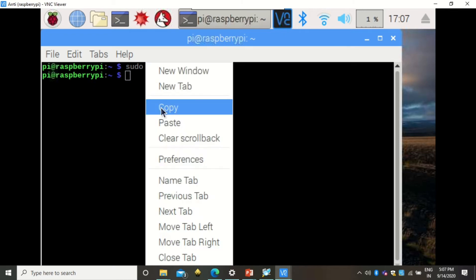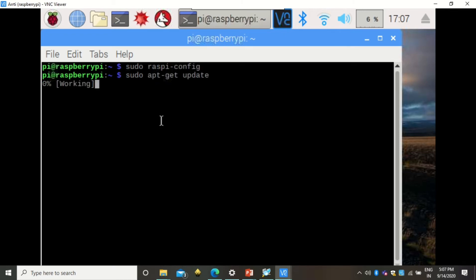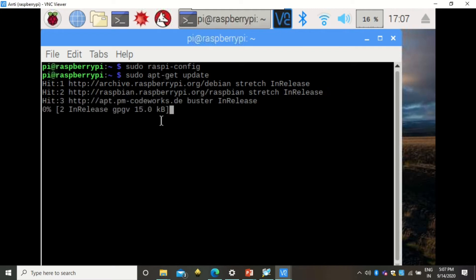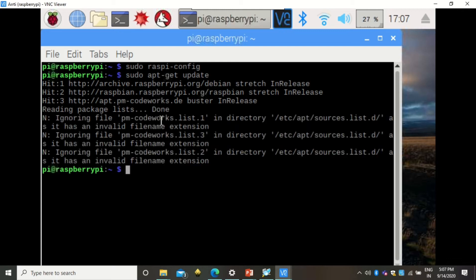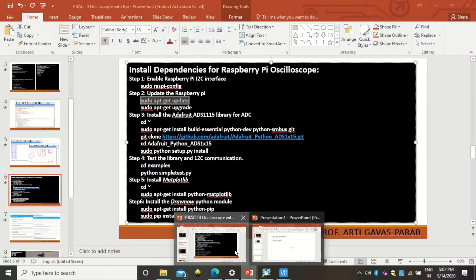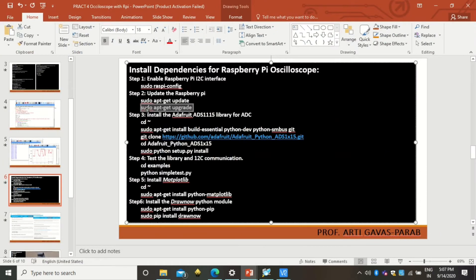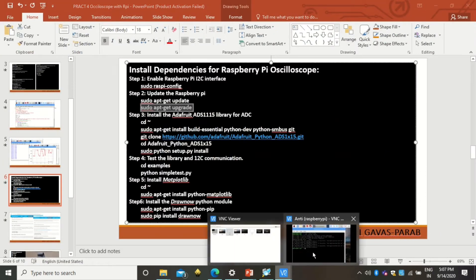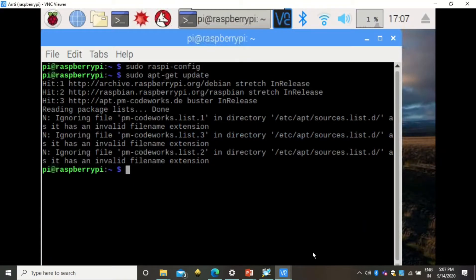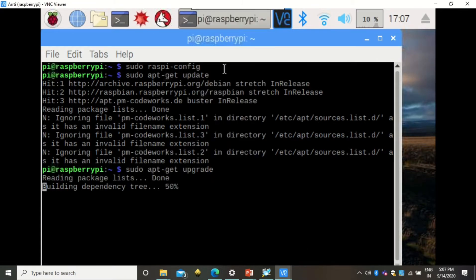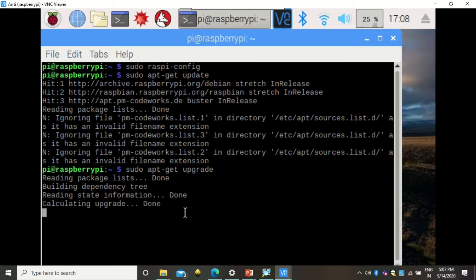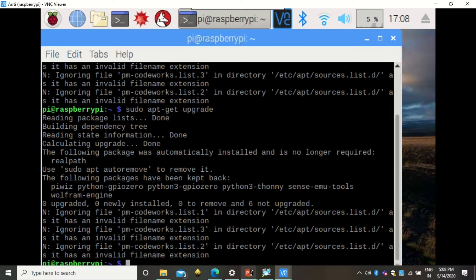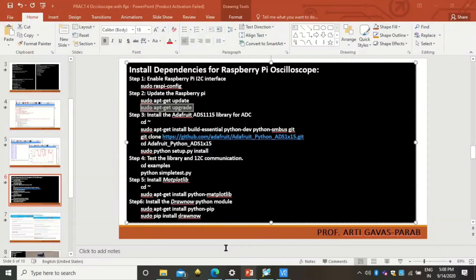Since I have just done the update and upgrade, I will skip waiting through the full process. The installation takes some time. For the upgrade step, you use the upgrade command, which may also take a longer time. Since I have upgraded just now, it completes quickly.